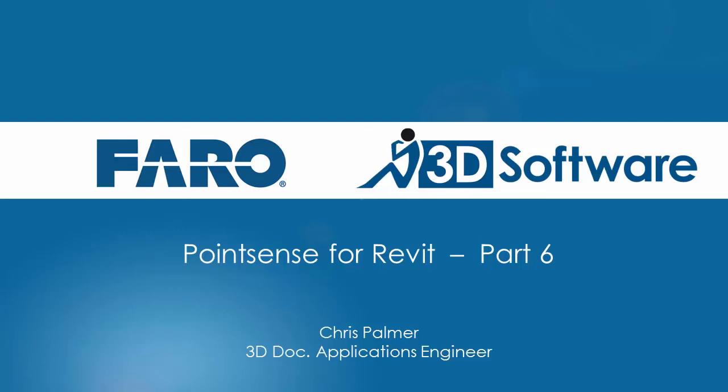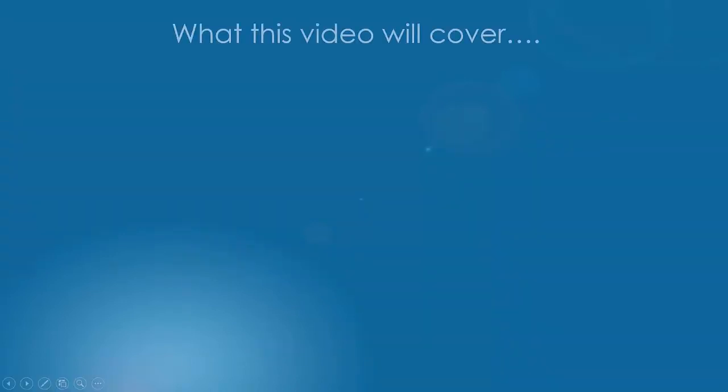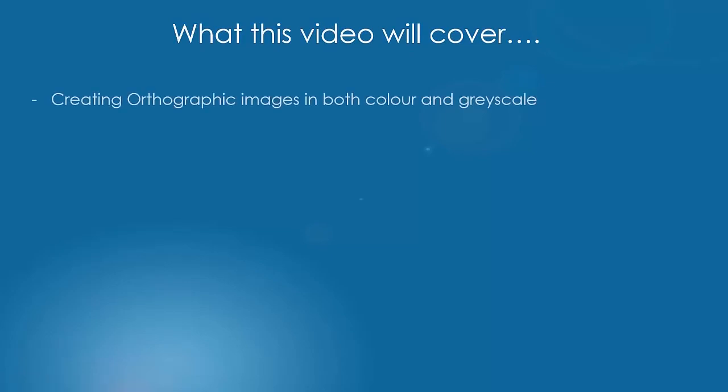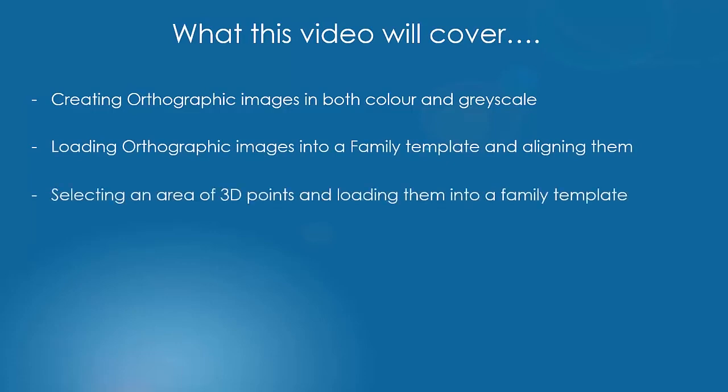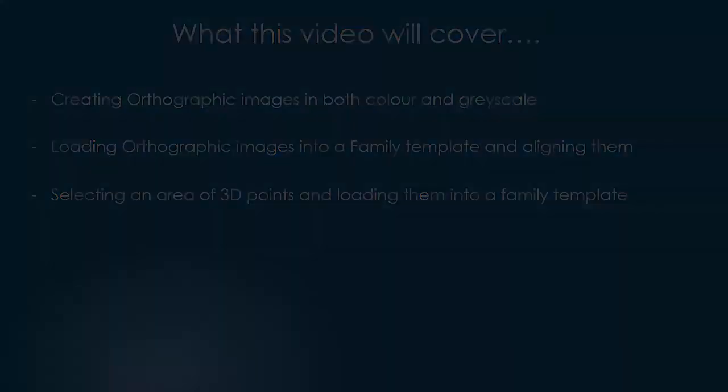Hi and welcome to part 6 of the Point Sense for Revit tutorial series. In this video we're going to be looking at creating orthographic images in both color and grayscale, loading those orthographic images into a family template and aligning them, and then selecting an area of 3D points and loading that into a family template.